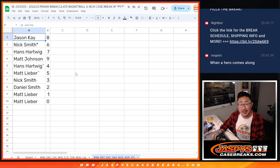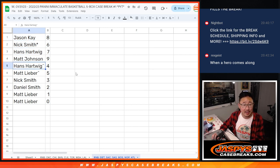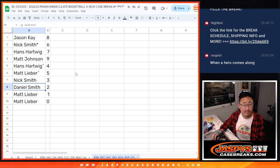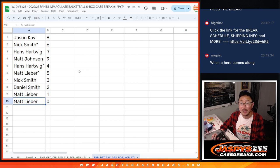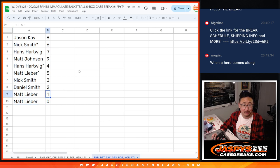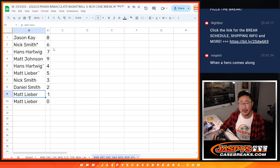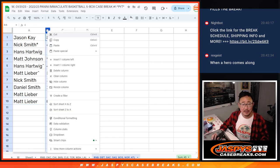Jason with 8, Nick with 6, Hans with 7, Matt with 9, Hans with 4, Matt with 5, Nick with 3, Daniel with 2, and Matt with 1 and 0. So a moot point on that little, moot point on the point that I was making. Matt has 0 and 1.